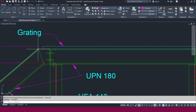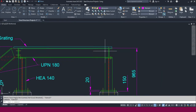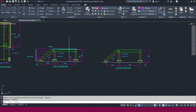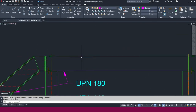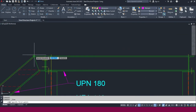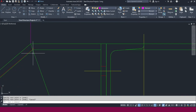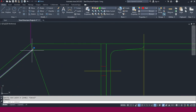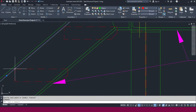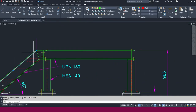Now we need to make the grating. The grating thickness I consider here is 30mm. I will place it from this point at 50mm on this side, and 10mm on the other side. Go to offset, go to line, and create like this.